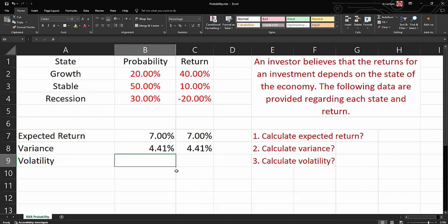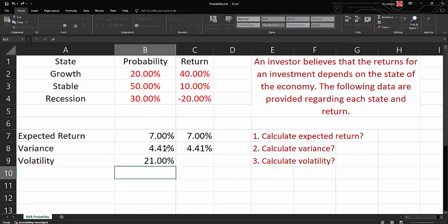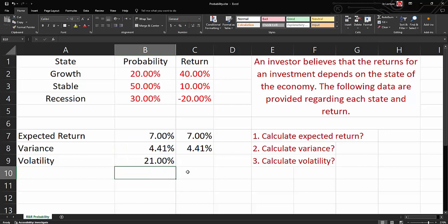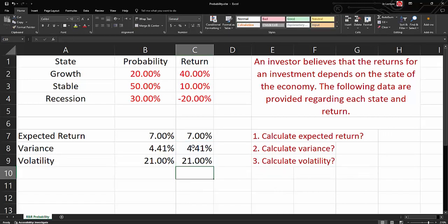Then our last step: what will be our volatility or standard deviation? It is the square root of our variance. So if we get the square root of our variance, it will give us a standard deviation or volatility of 21%. We can do the same here — get the square root of our variance, it will give you our volatility.